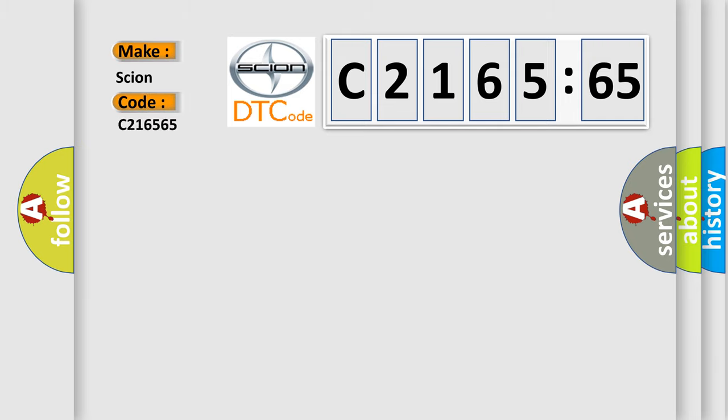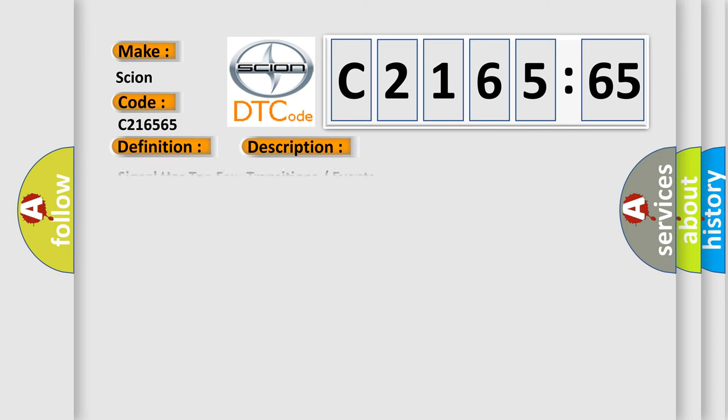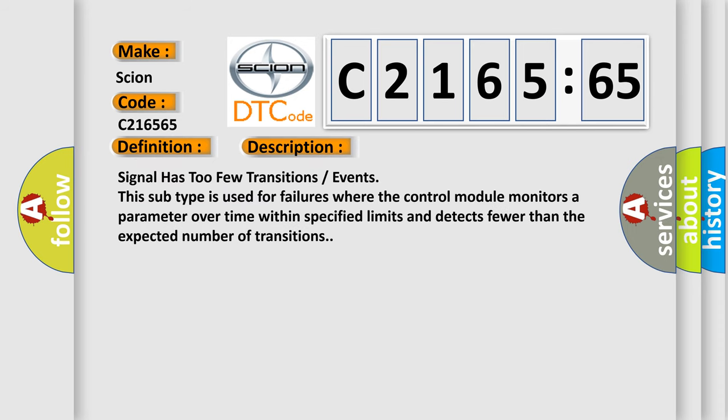So, what does the diagnostic trouble code C216565 interpret specifically for Scion car manufacturers? The basic definition is cluster one key identification VF message, missing message.